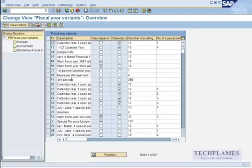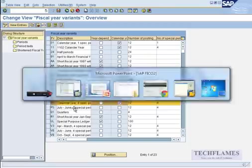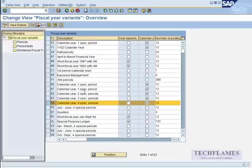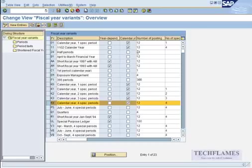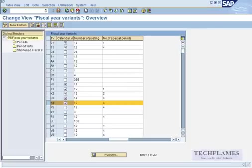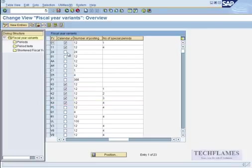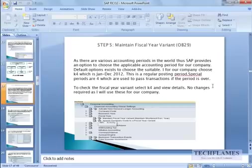You've got various different fiscal year variants. A few people have created, and a few are there by default in SAP. So I'm going to see for K4. So K4 is the one that I'm going to use. So what we're going to do here is just see this K4, so it says calendar year and four special periods.